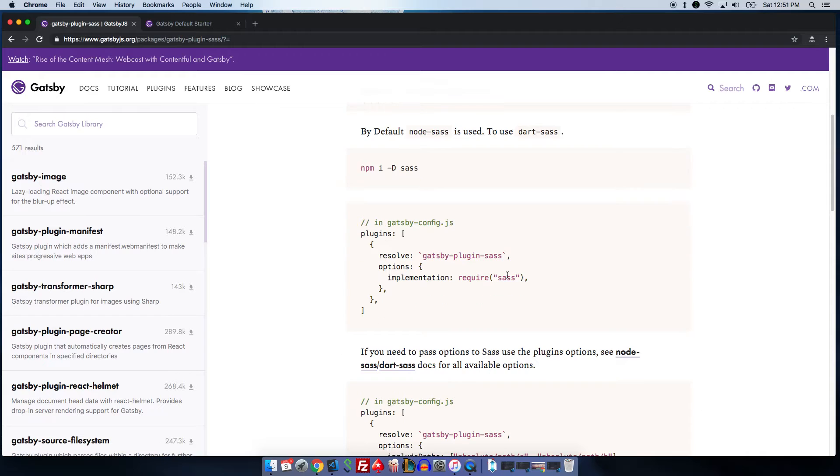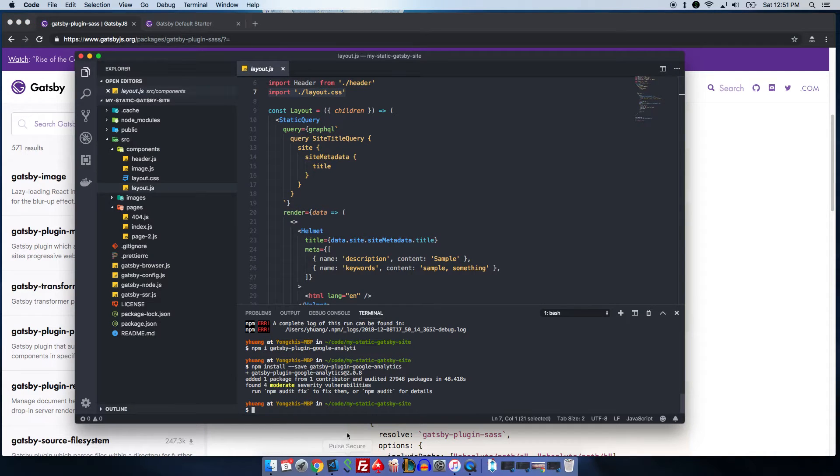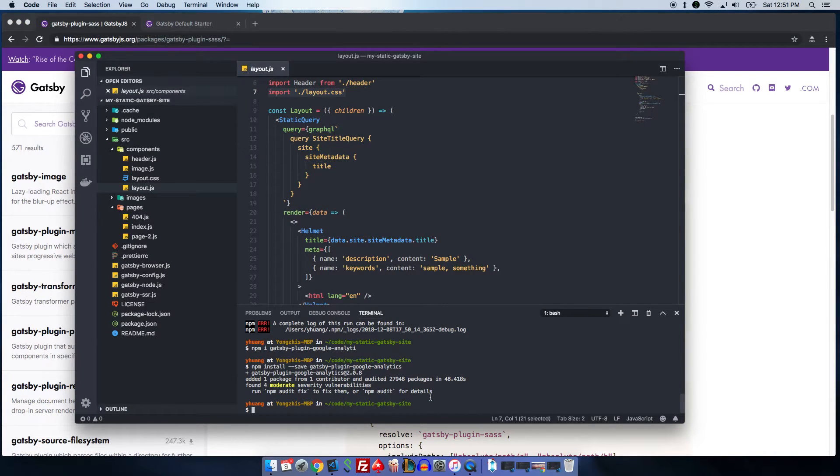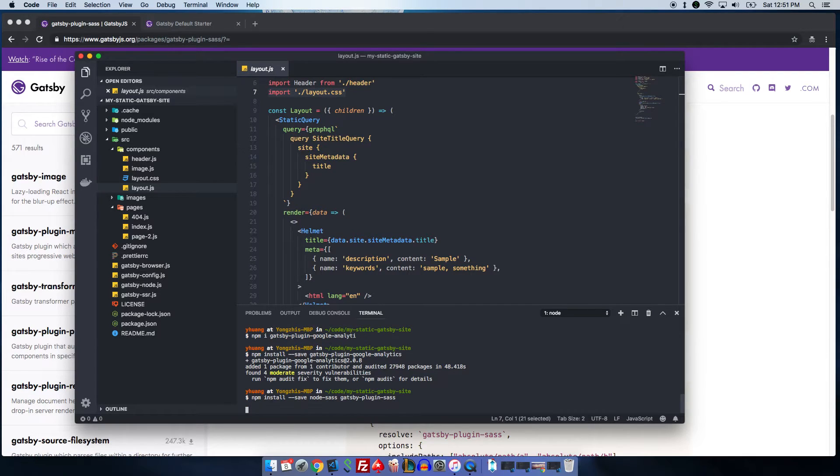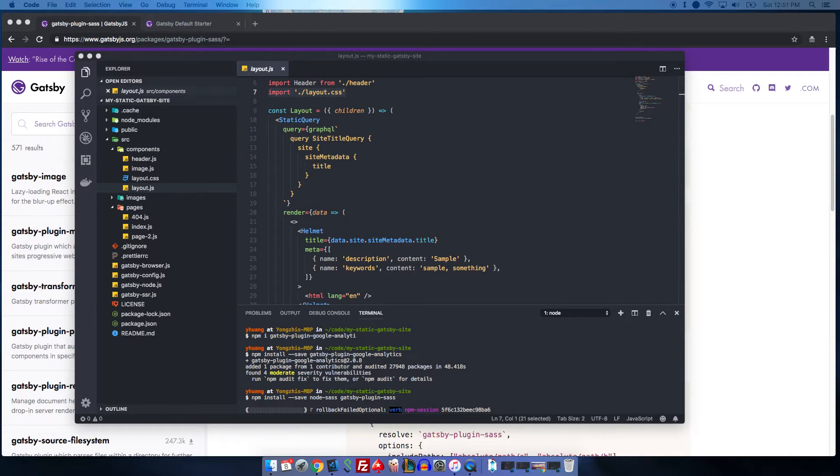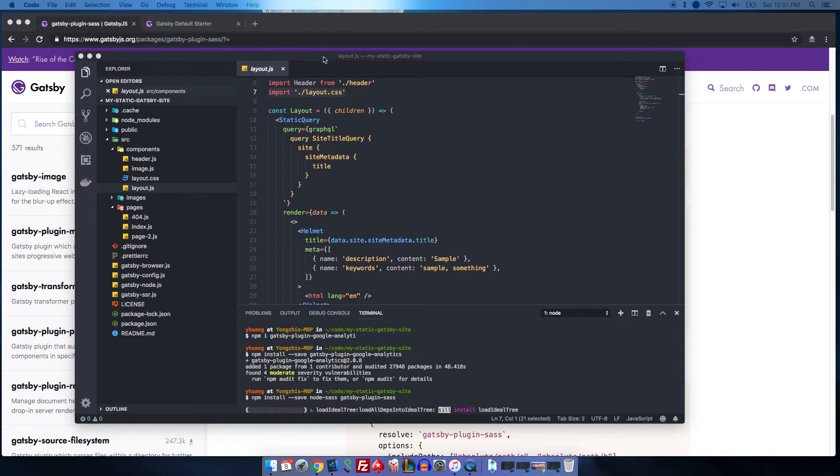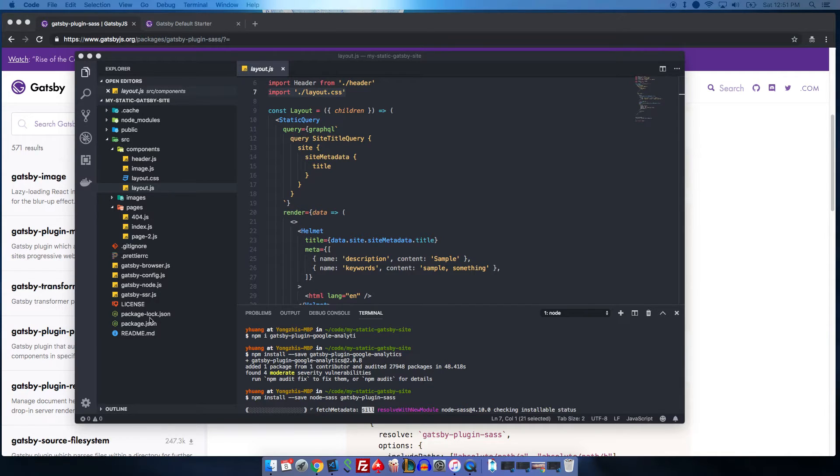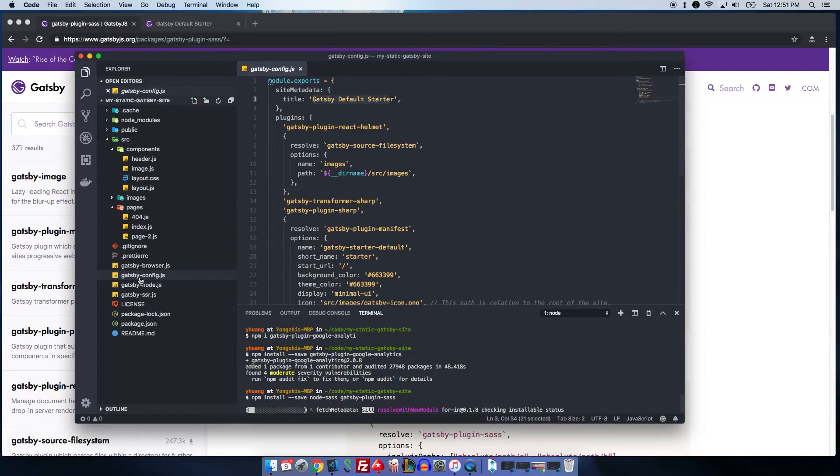You can pretty much find anything you need on the website. It gives you how to install and how to use, so it's extremely handy. And I highly recommend you check it out. Now I need to install the Sass plugin. I'll give it a second. And since we installed the Google Analytics plugin, let's add a Google Analytics plugin configuration file. The way you do it is, after your npm install, you go to Gatsby config.